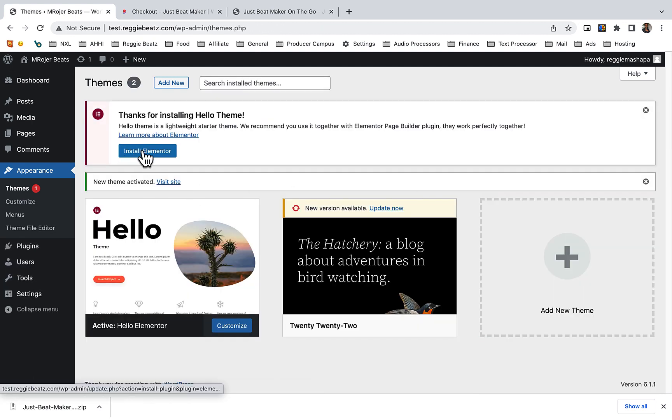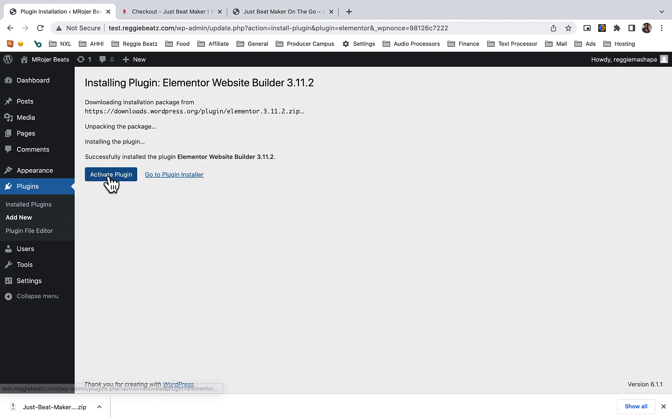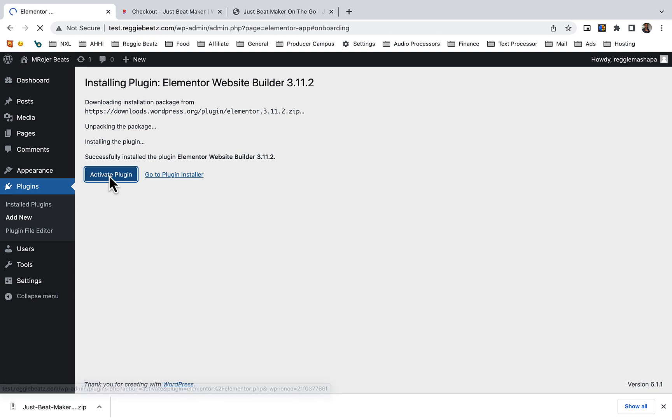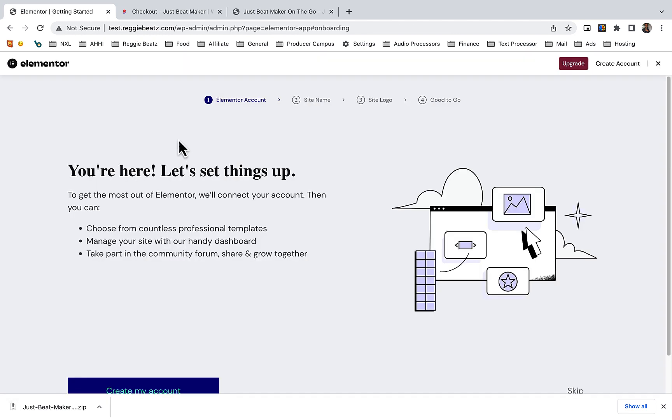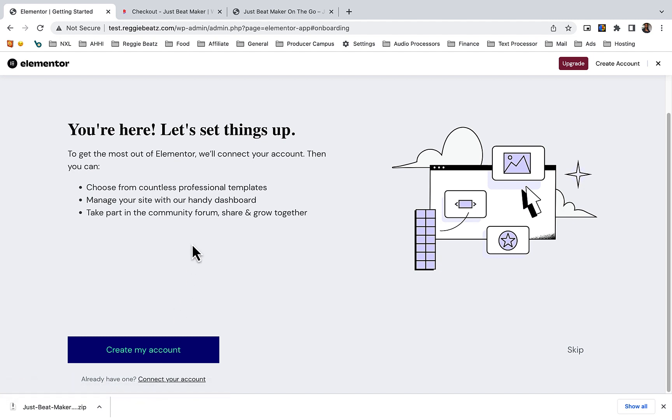Then install Elementor and activate the plugin. You can go through these steps and connect to your account, but this template theme is going to be using a free Elementor, so I'm going to close this.